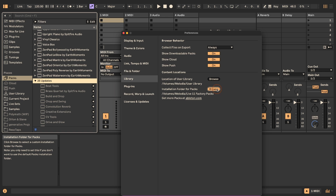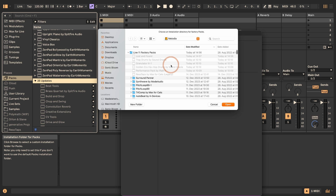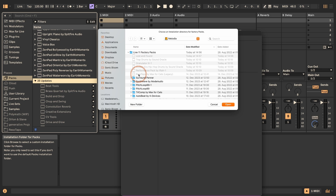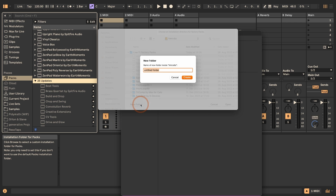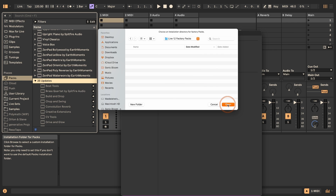Click on Browse. I have most of my Live packs on an external SSD drive, so the path might be different for you. Just make sure that you don't install it within the existing factory packs folder, but instead create a new folder. I'm going to create a new folder and call it "Live 12 factory packs" — preferably without any typos — then click Create and then click Open.